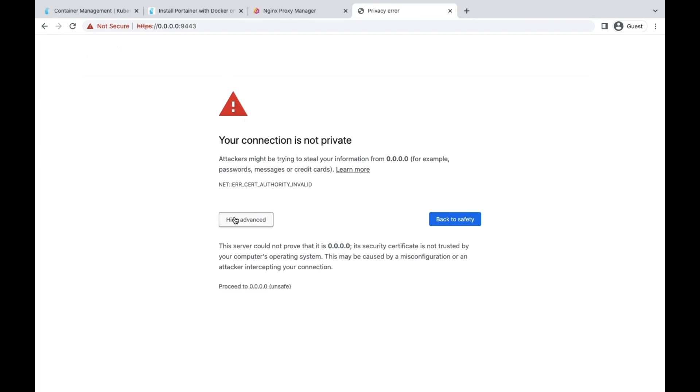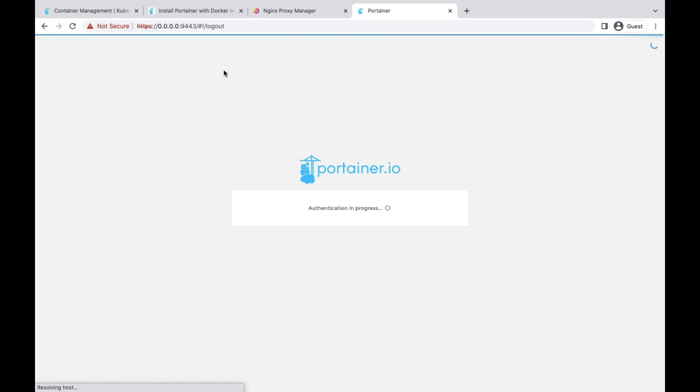Accept the certificate because we are using a dummy certificate. Once it's done, we are good to go with our Portainer installation.